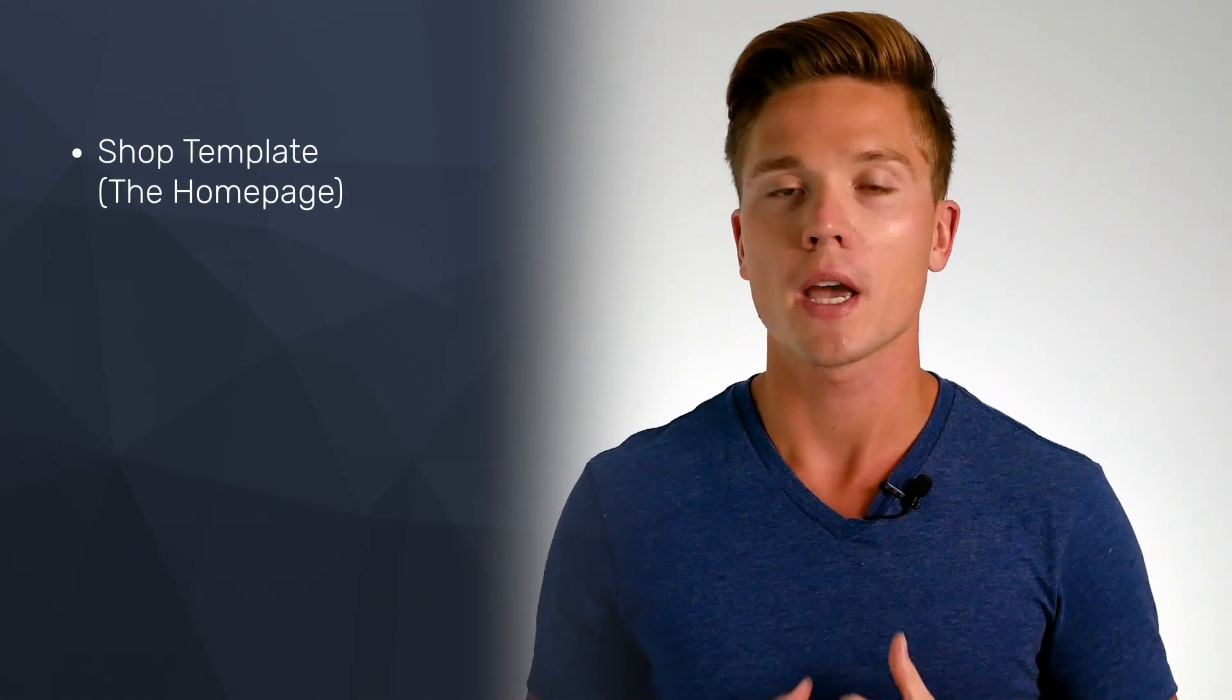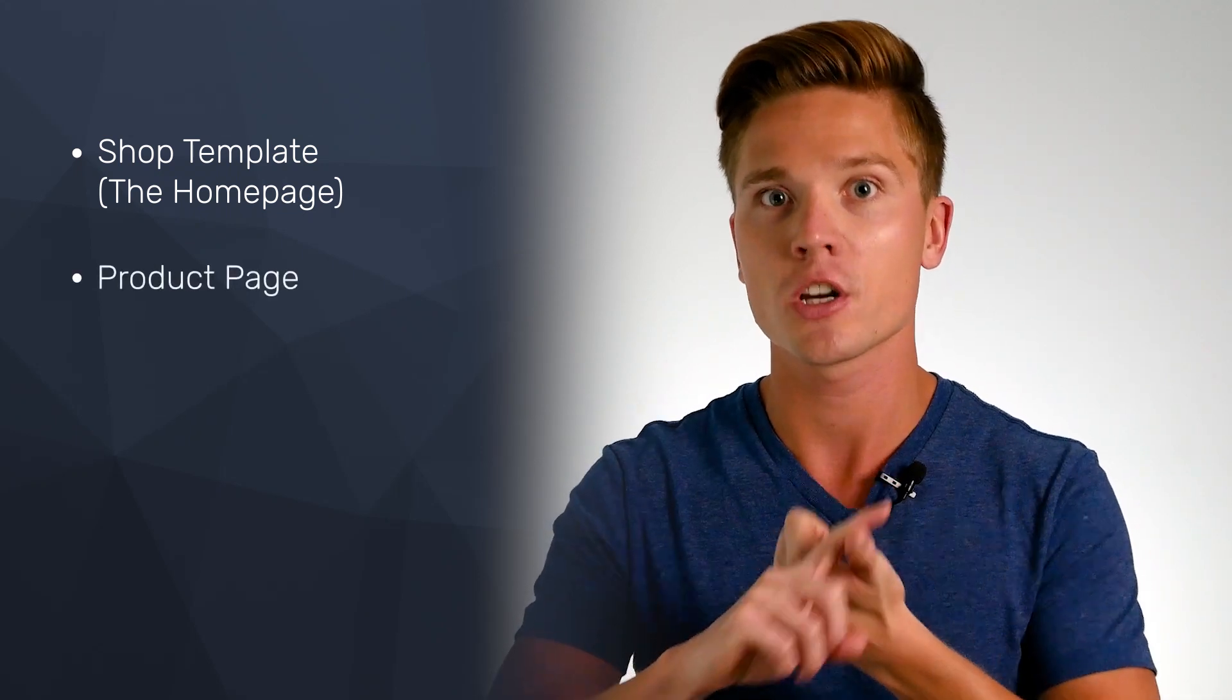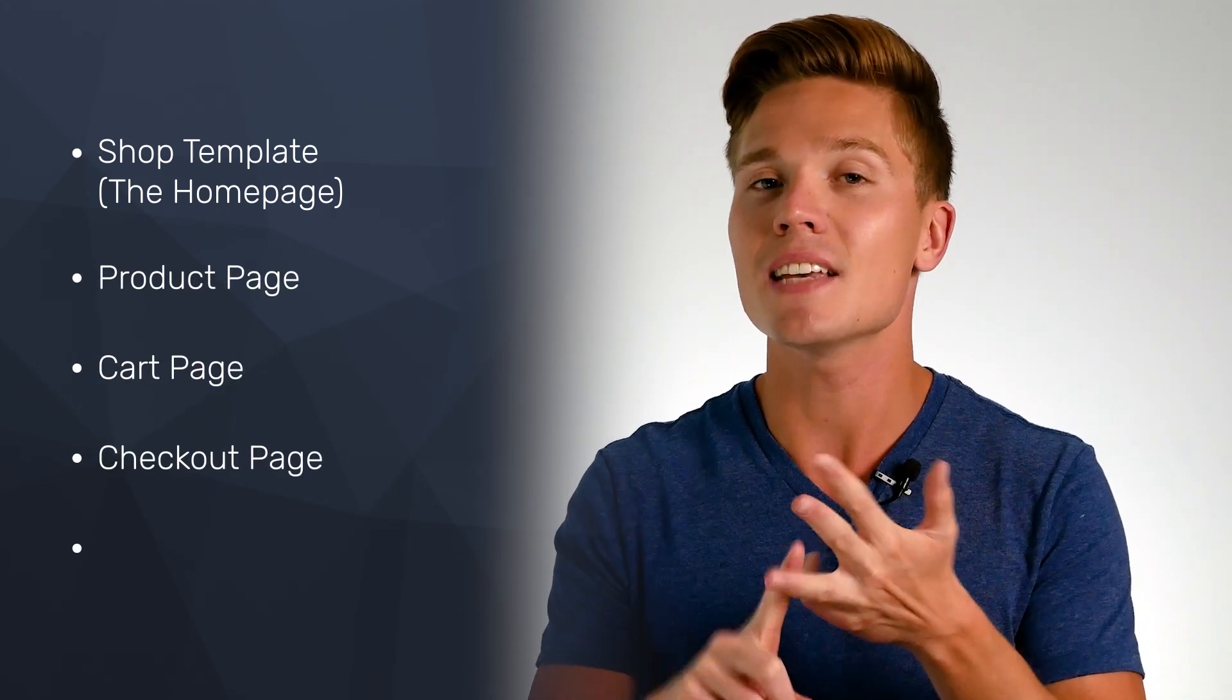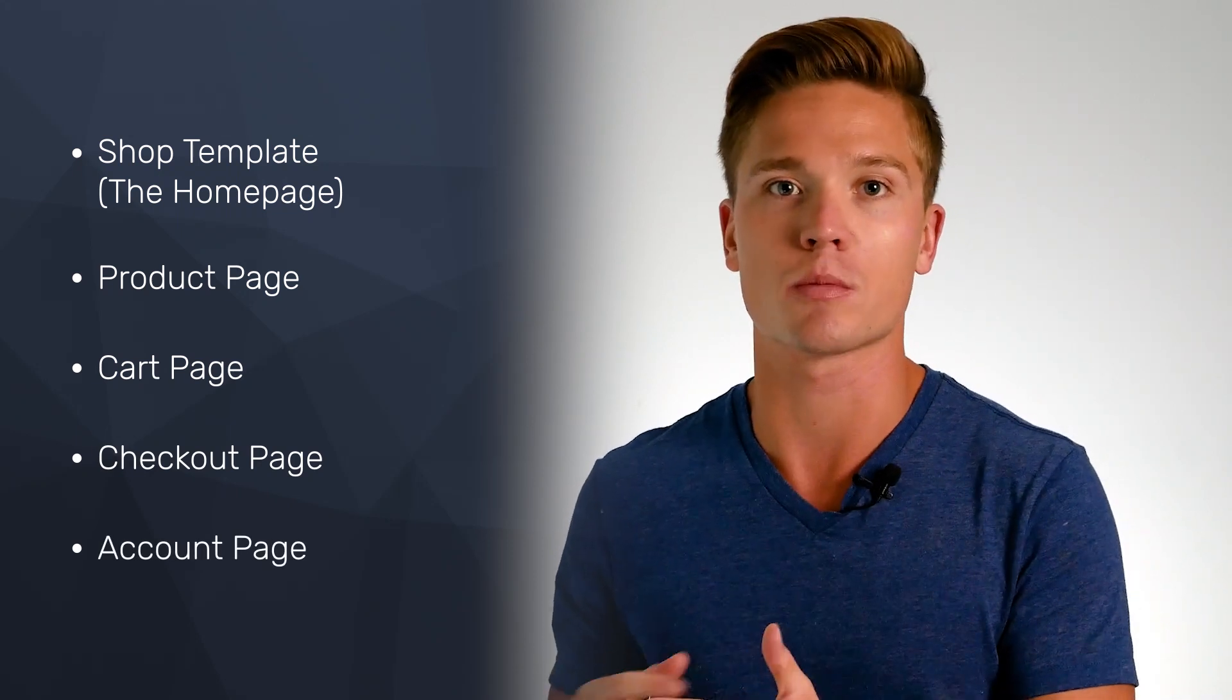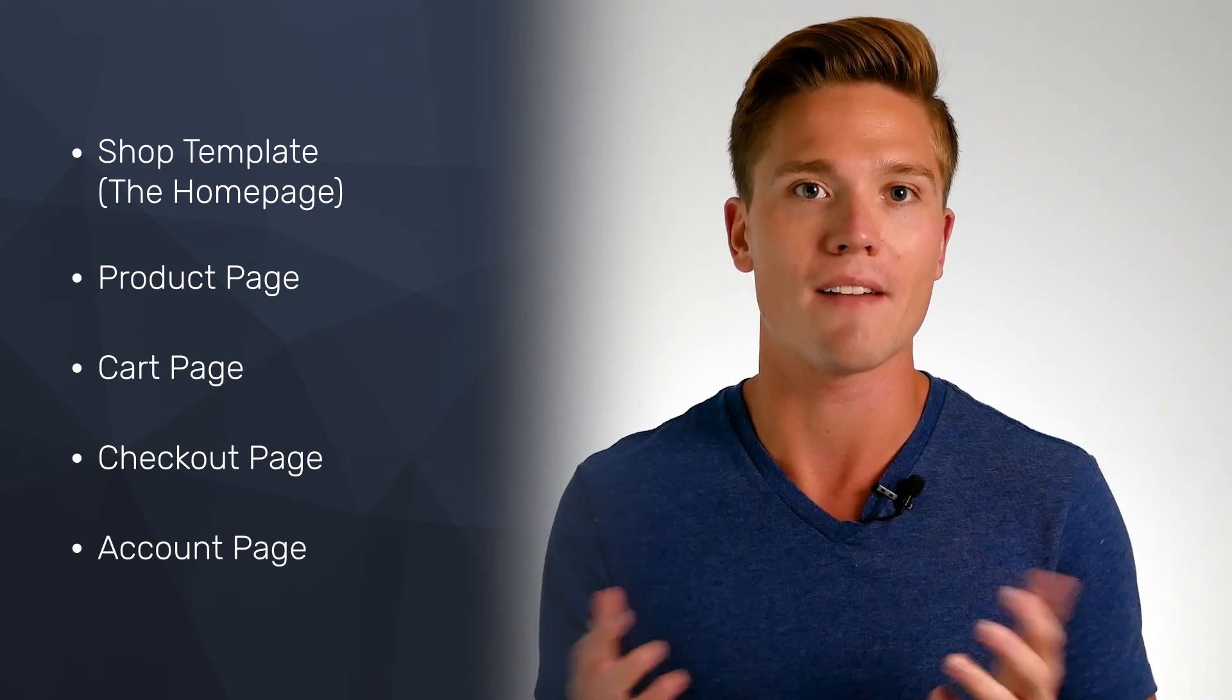So it starts with the shop template, which is also known as the homepage for your store. It also creates your product page, your cart page, your checkout page, and even the account page so existing customers can log in if you choose to have that feature. Just this step alone instantly has you set up with the core pages that you need to be well on your way to having a professionally designed store with minimal effort.